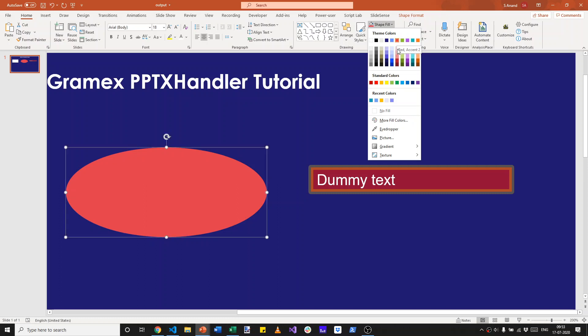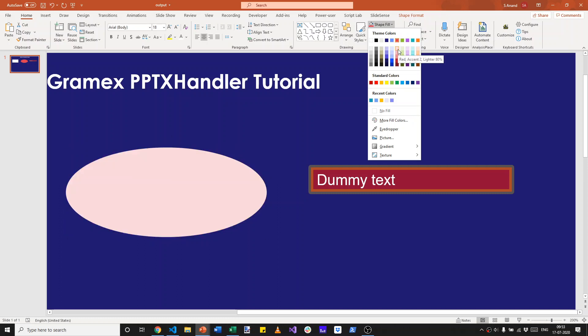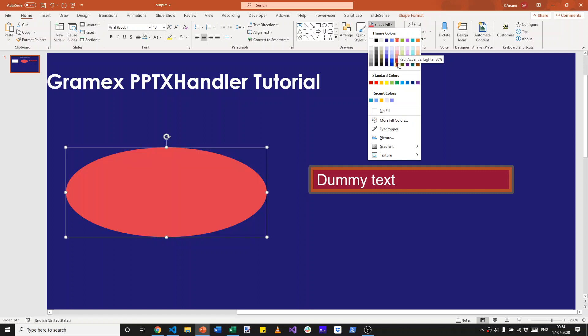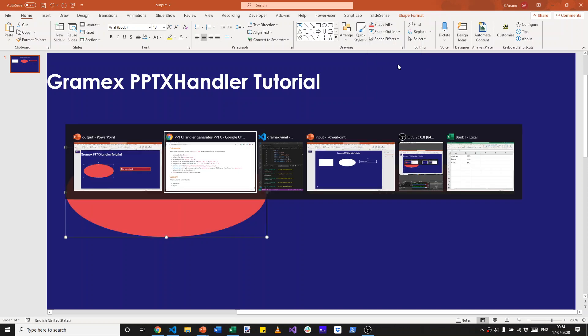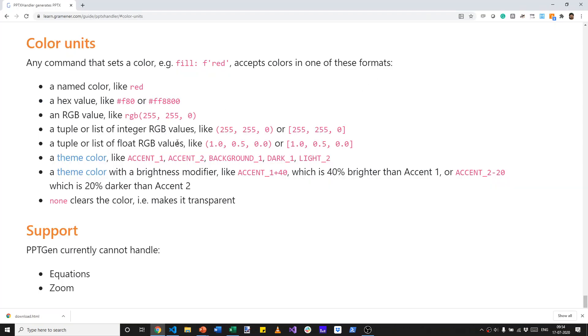This is a far more flexible and powerful way of setting the colors. You can also make them lighter or darker. So for example, this is red accent 2, 80% lighter. This is red accent 2, 50% darker. You can specify those as accent underscore 1, accent underscore 2, etc.